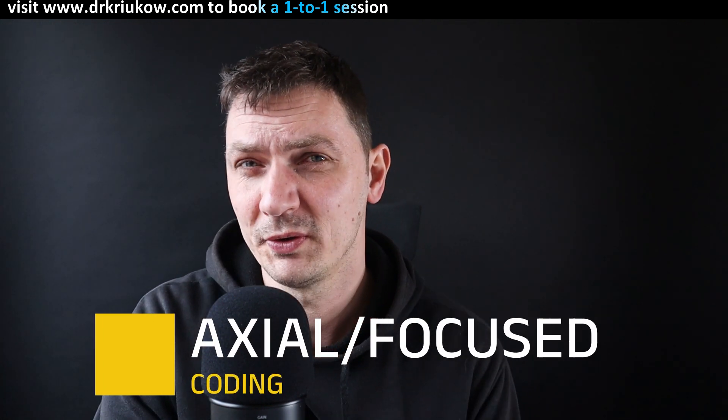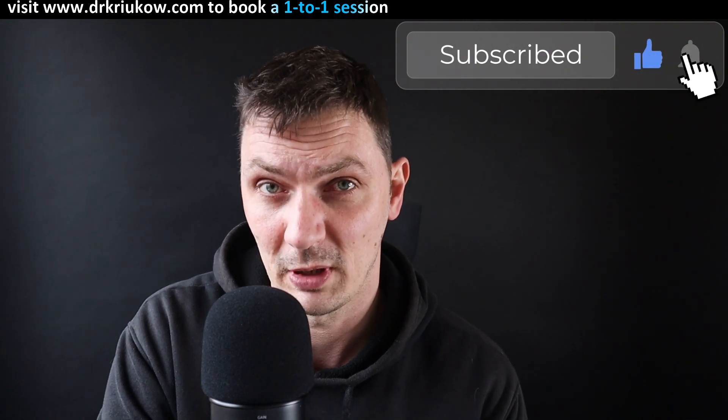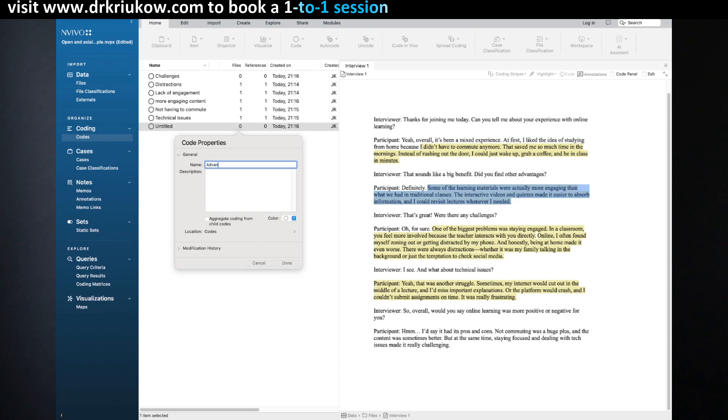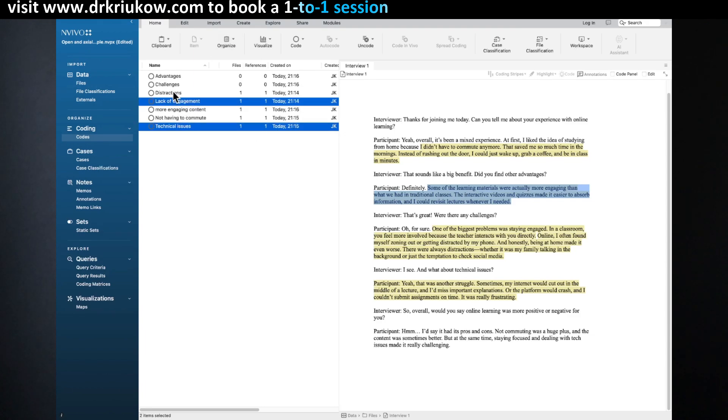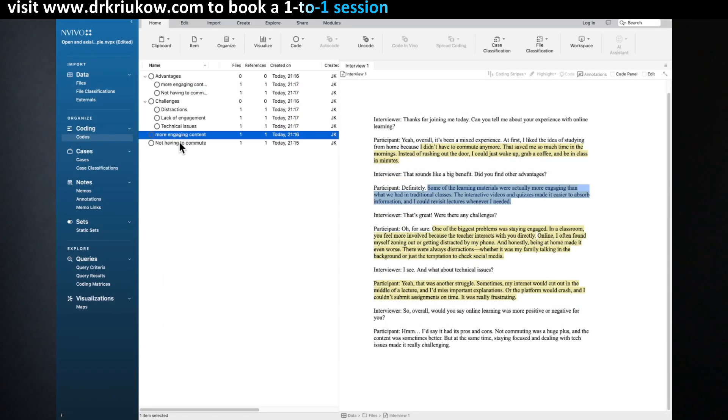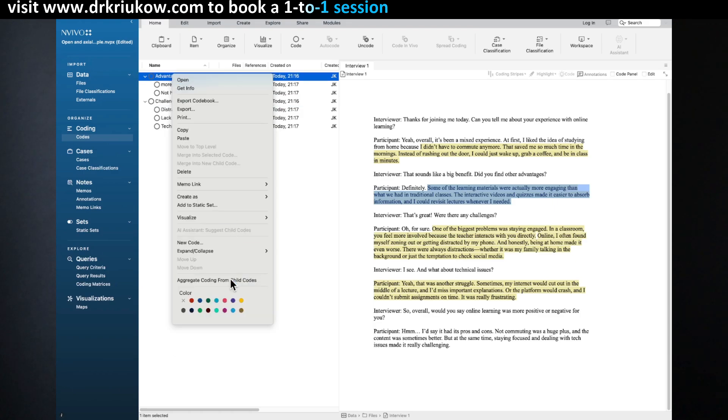Now axial coding, also known as focused coding. Focused coding is more common in constructivist grounded theory, which does not mean you can't use this term if you're not doing constructivist grounded theory. Axial coding or focused coding is a stage where you start to group and organize your initial or open codes. The example codes I gave before could be grouped into challenges of online learning — where lack of engagement, technical issues, and distractions at home would end up — as well as advantages of online learning, such as convenience of learning, not having to commute, or more engaging content.